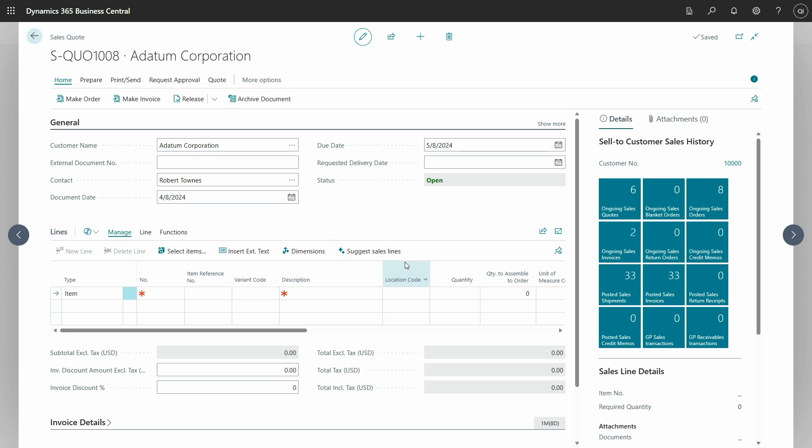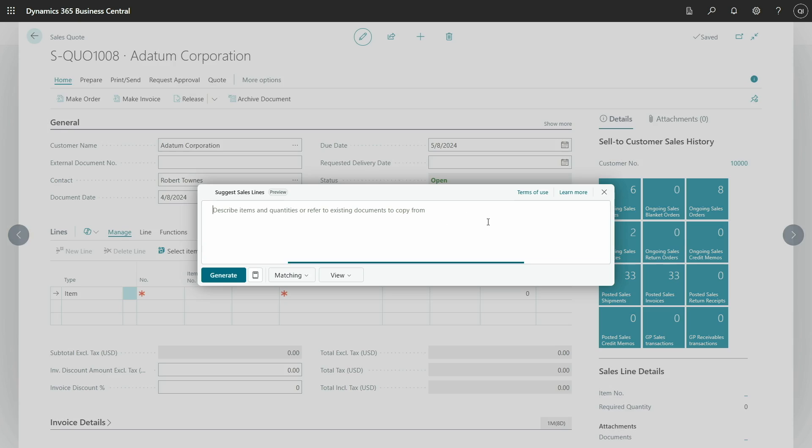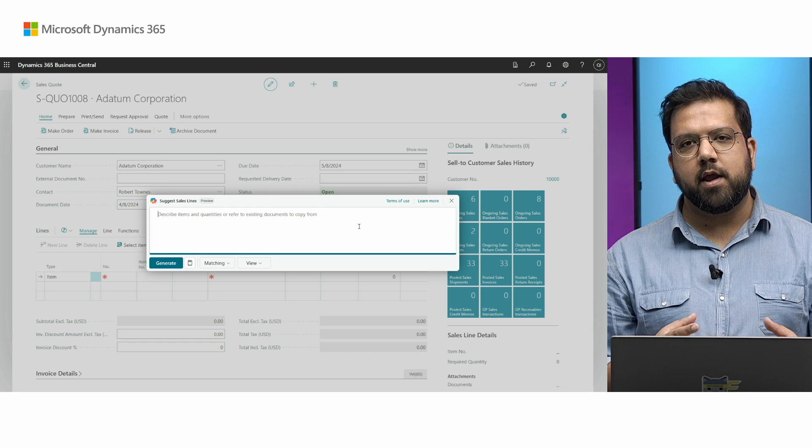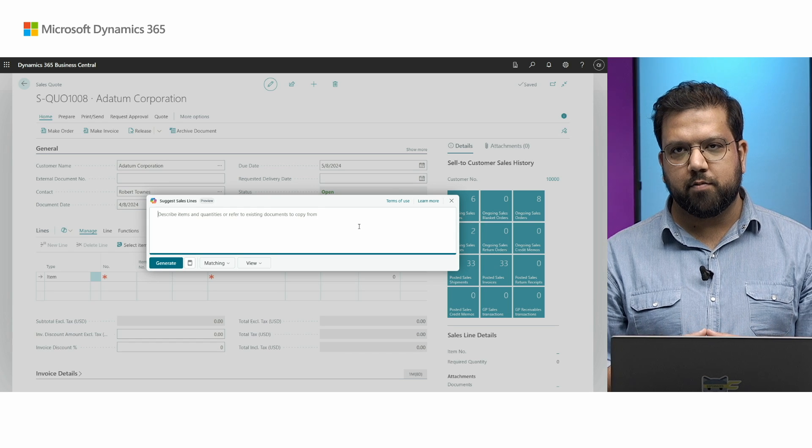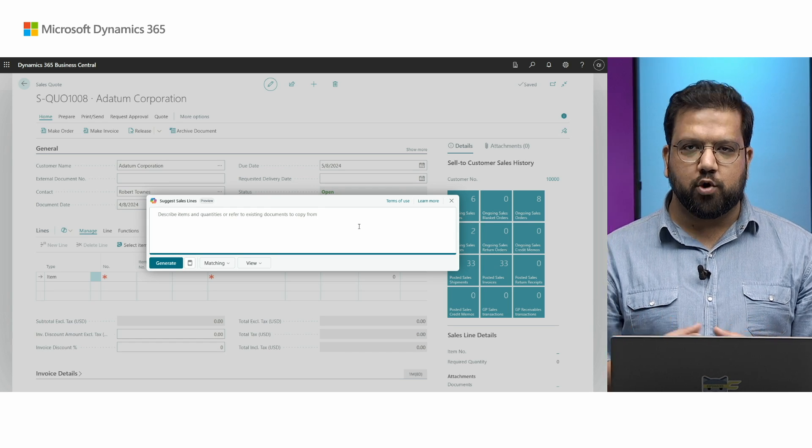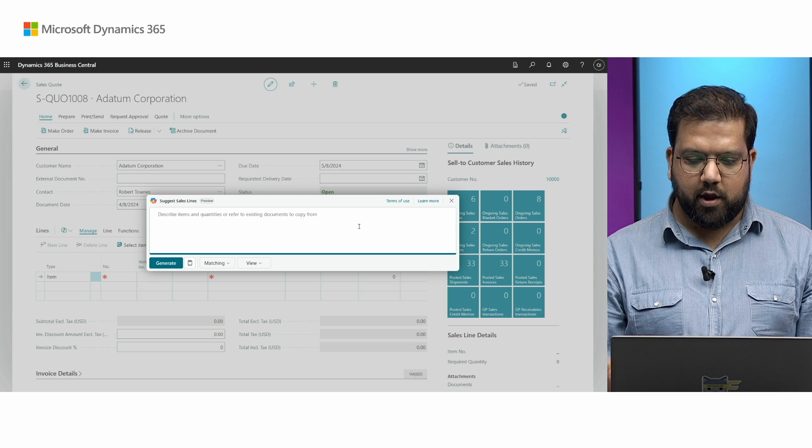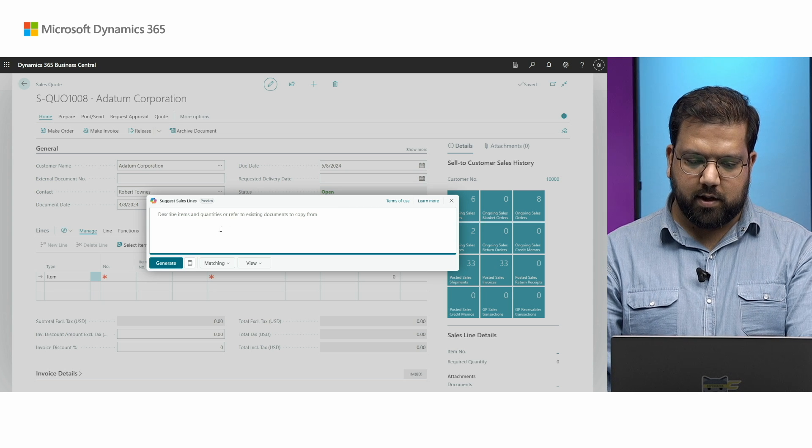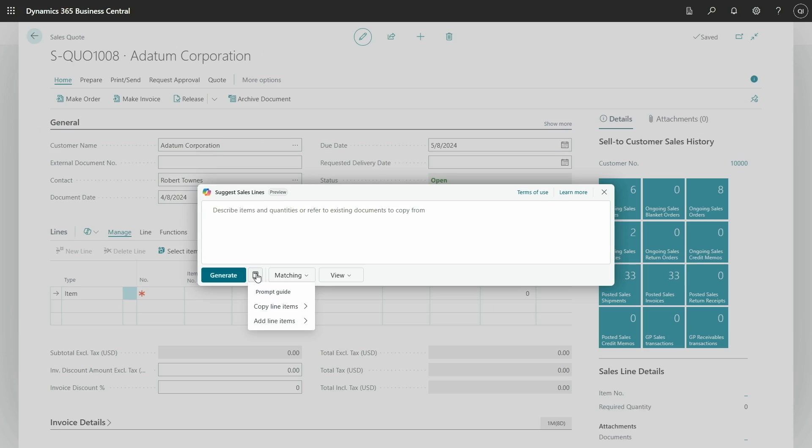And now, you can see we have a new action called suggest sales line. And when you click this action, this new prompt dialogue is opened up, which basically takes natural language as an input. You can enter in a way which you are most comfortable with. There are two main intents that are supported over here. Either you can list the items that you need with the quantities or you can refer any existing document that you want the lines to be copied from. To assist you to get started, we have something called prompt guides, which can be used as a starting point.